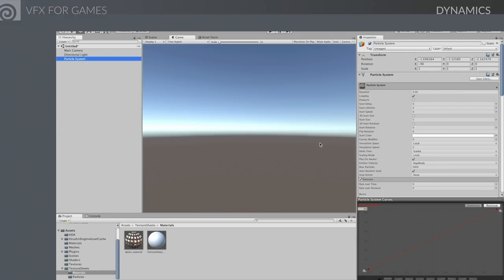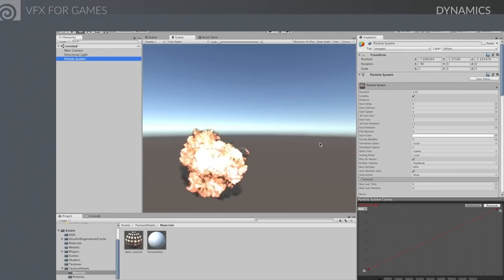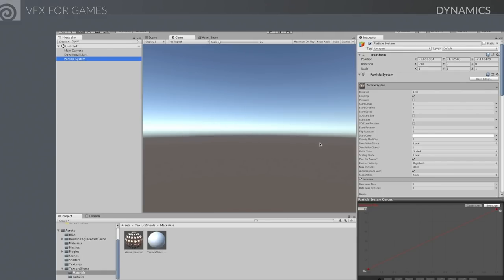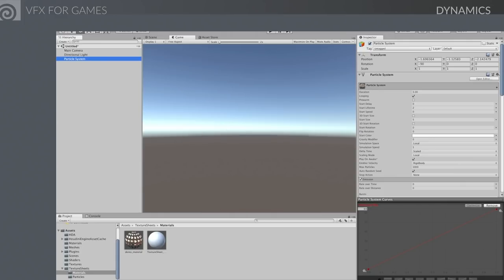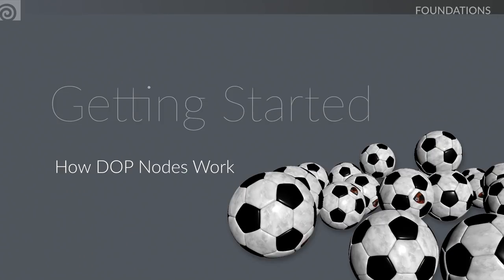A lot of visual effects have this possibility. If you're doing a destruction shot, we have a tool for exporting the destruction as a series of objects attached to bones so you can get that into a game engine as well. Let's get started and look at a simple example using DOP nodes to figure out how they work.